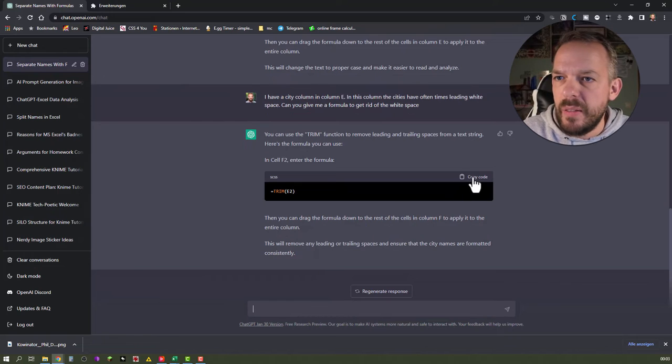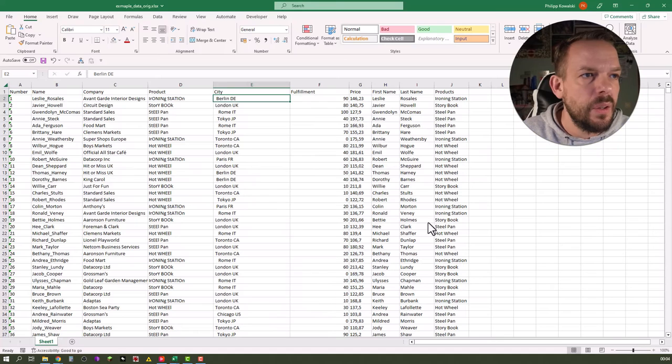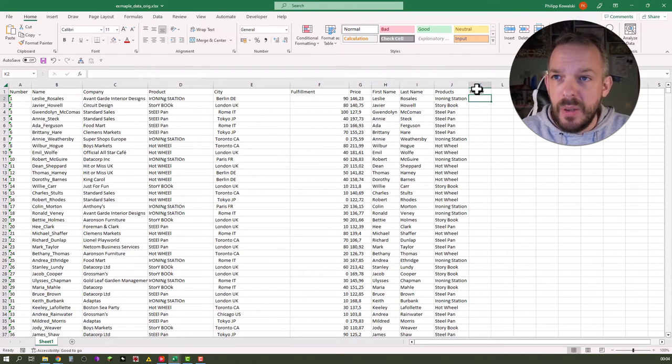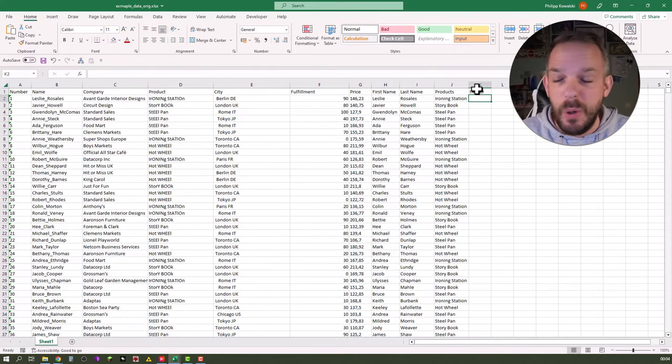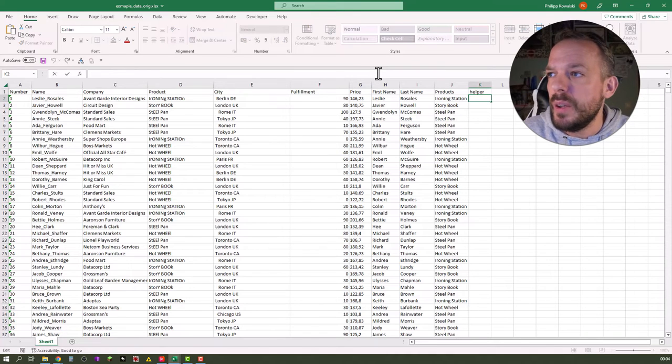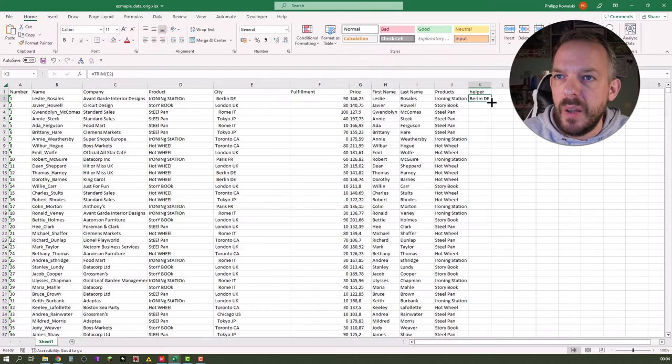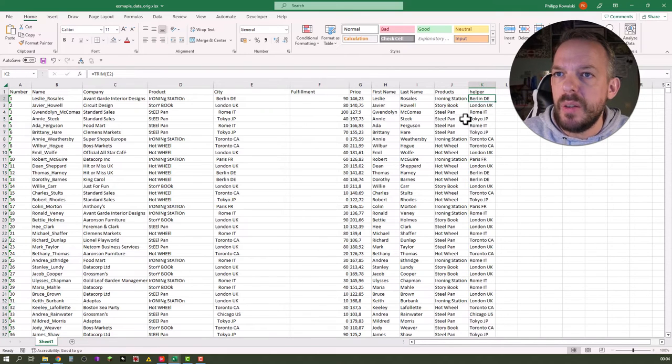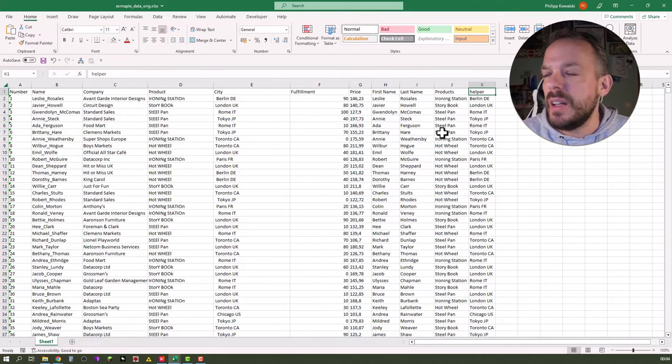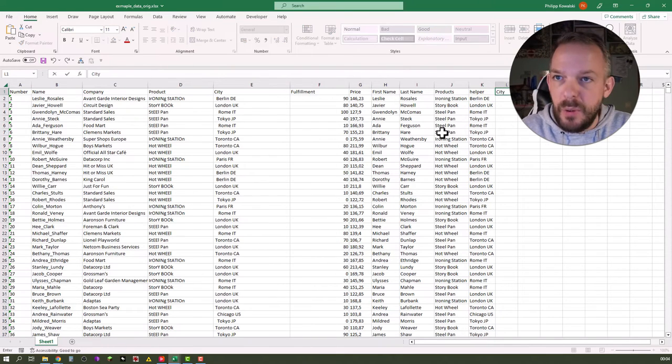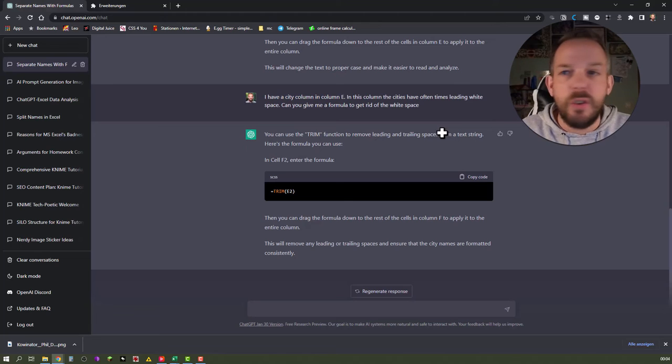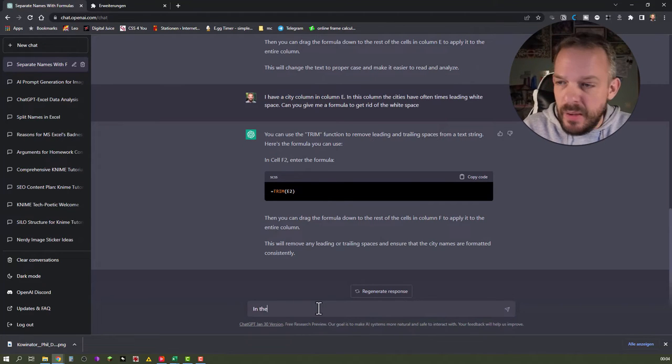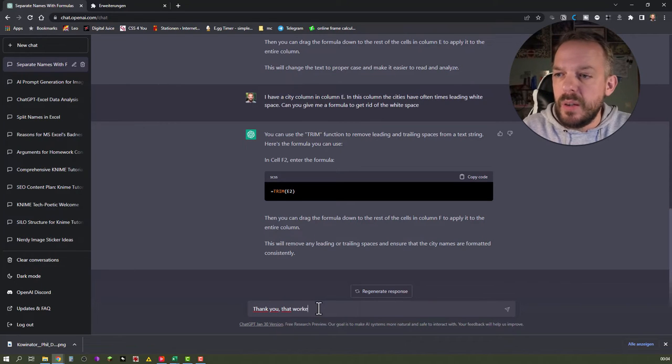So let's copy this one. Go back to Excel. Let's call this column helper because we first trim only the white space. Let's just go here. That looks promising. And next, we probably want city and country divided. And we will probably use something like with the first and last name. Let's just take the help of ChatGPT here. Thank you. That worked.